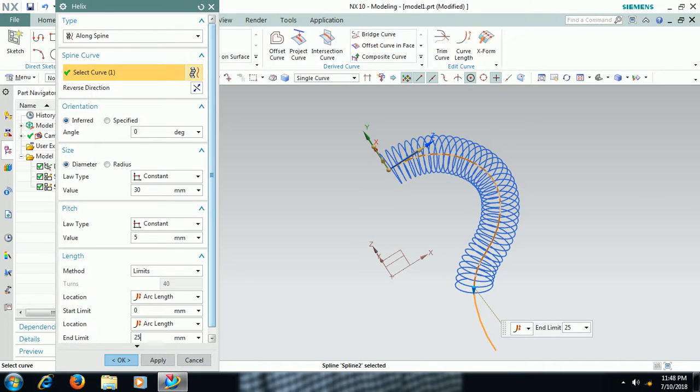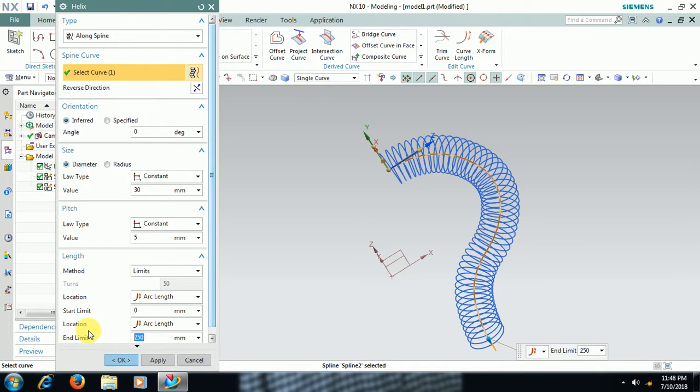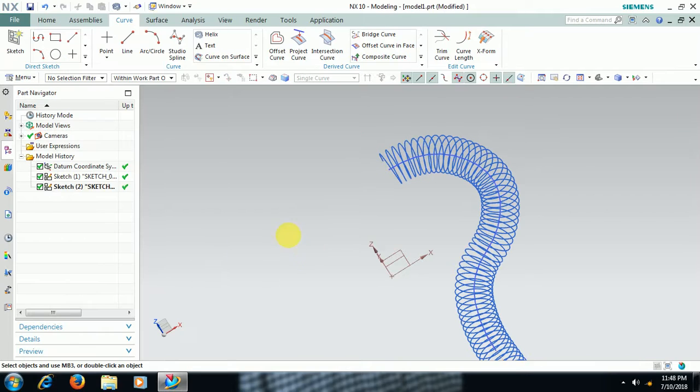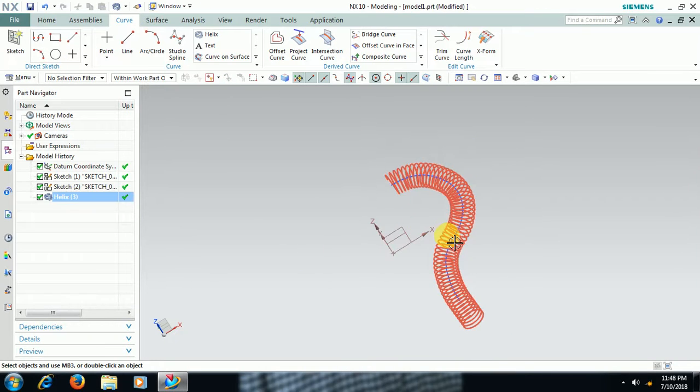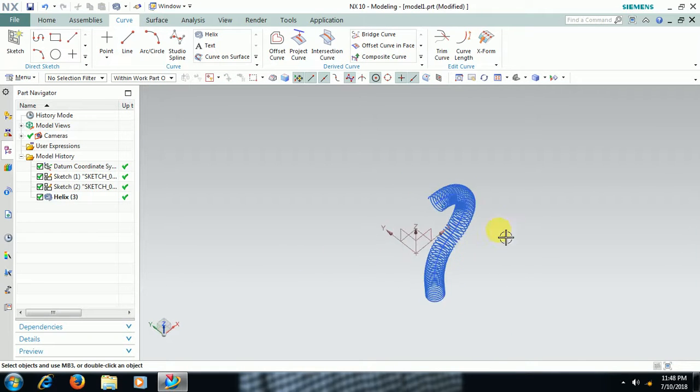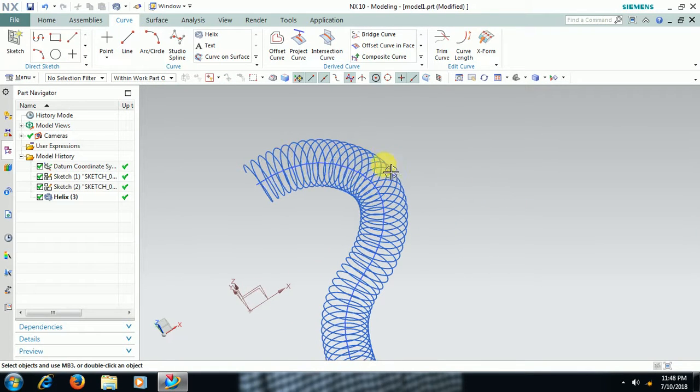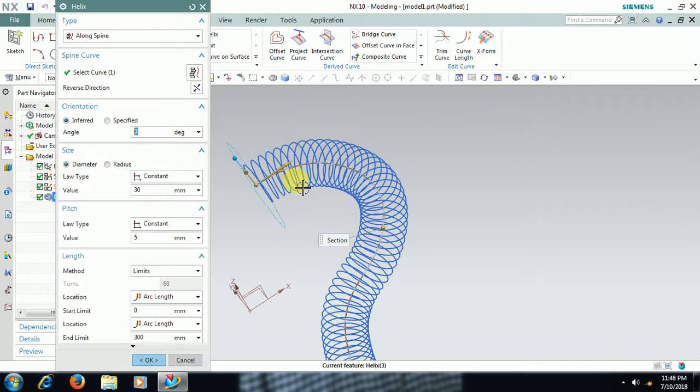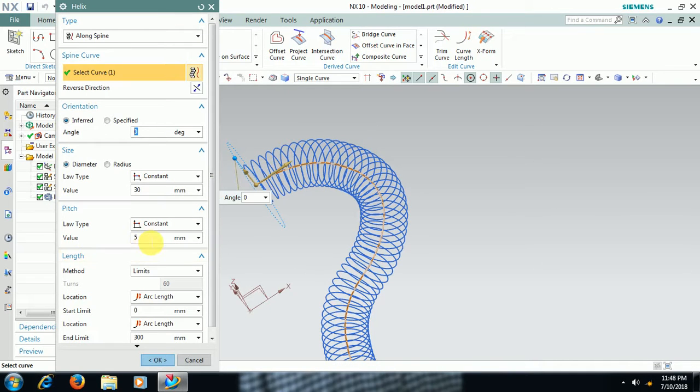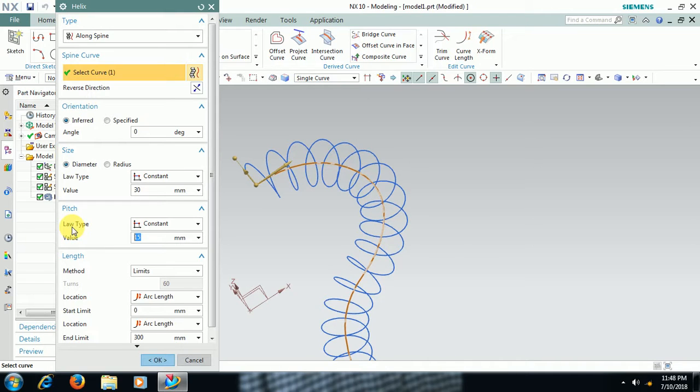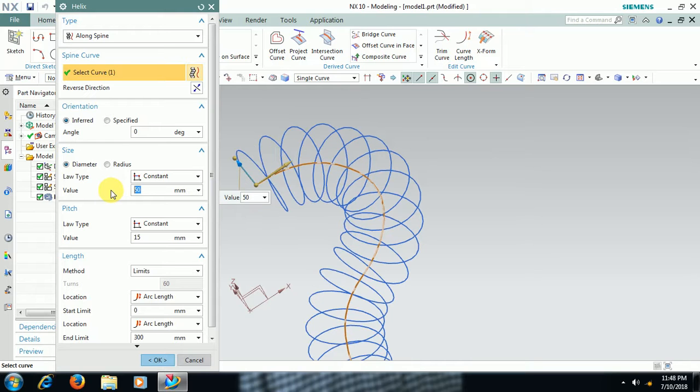This is another option. Double click, I increase pitch to 20 or 15. Go for ok.